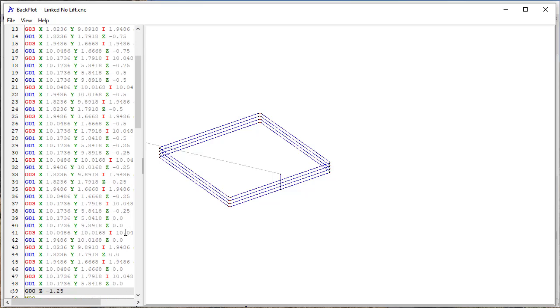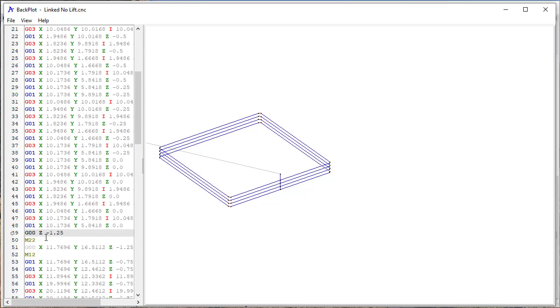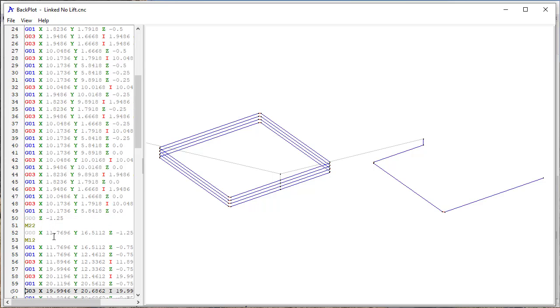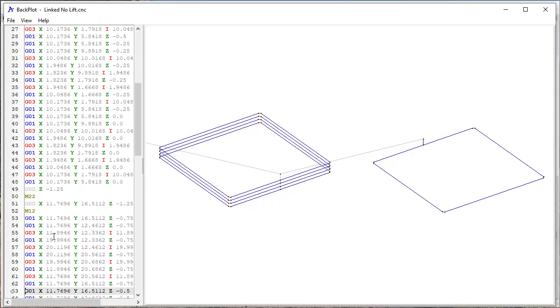And then at the end of this, you'll see now I do have a G00, a new toolpath defined, and then it lifts back up, moves over to the next one, and then does the same thing until it gets around.